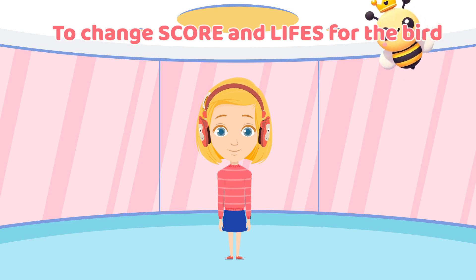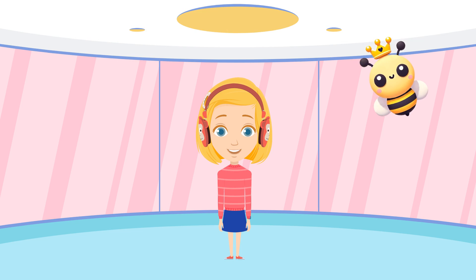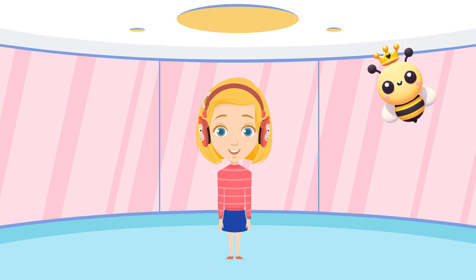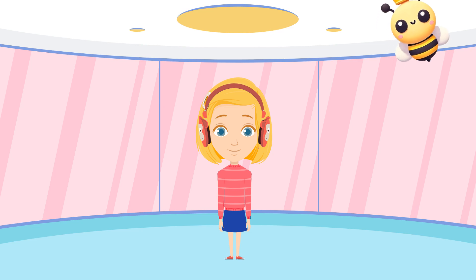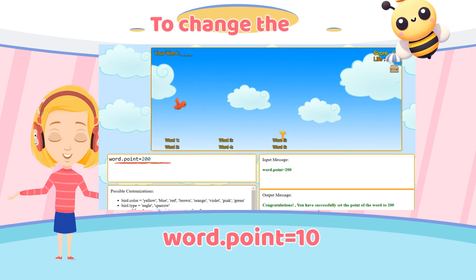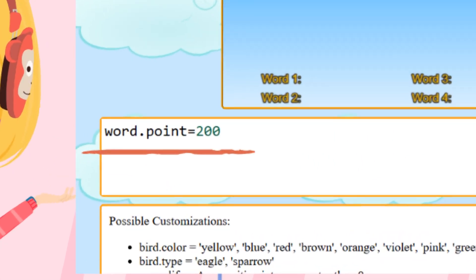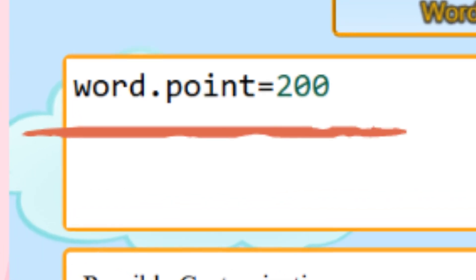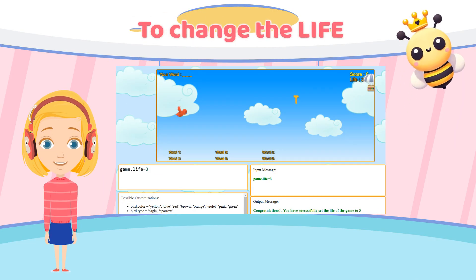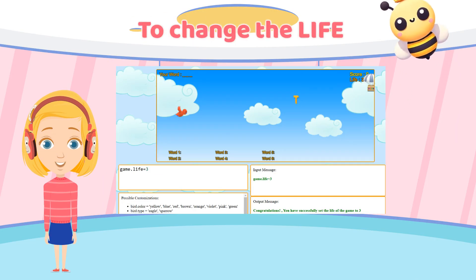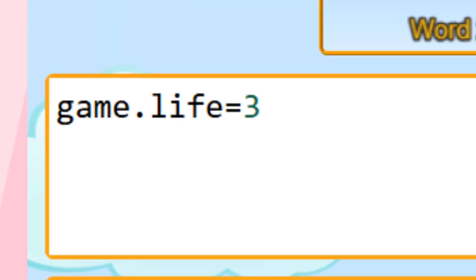Let's change the score and lives for the bird, Bella. How about three lives and 10 points per word? Perfect, Bella! To change the score, we need to type this code. In order to change the lives to three, we can provide the code as game.life equal to 3.